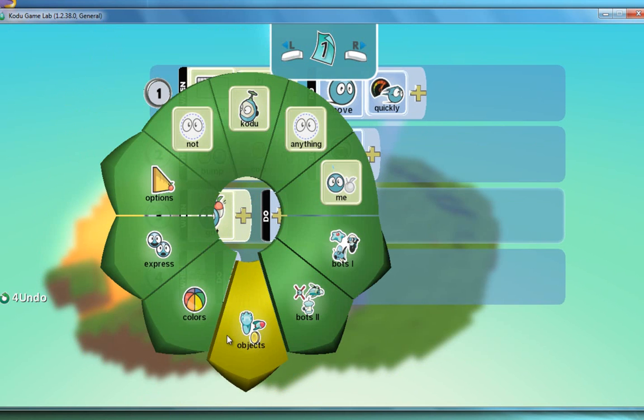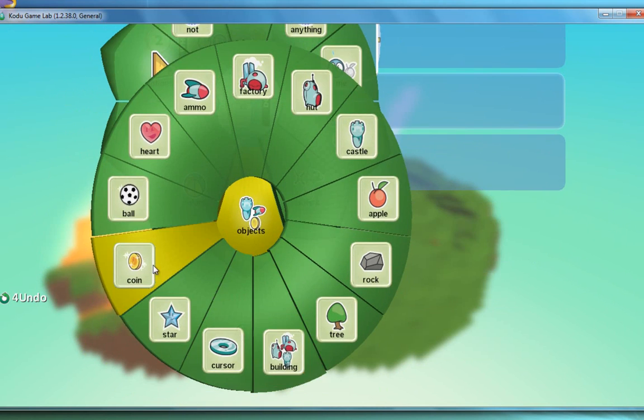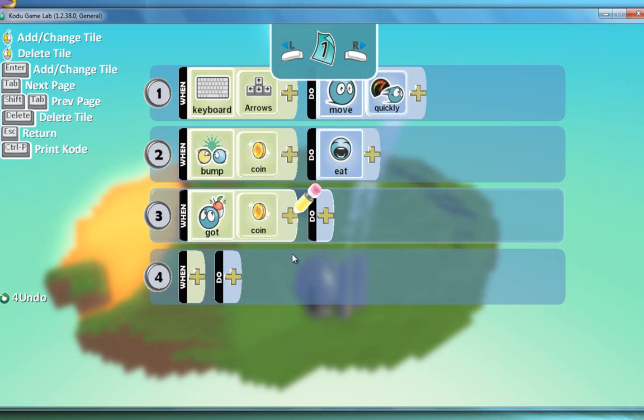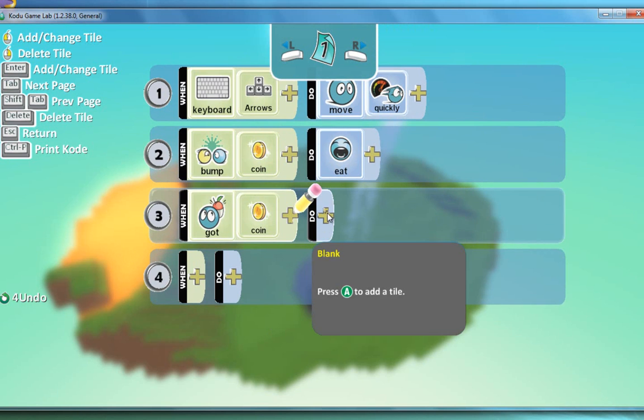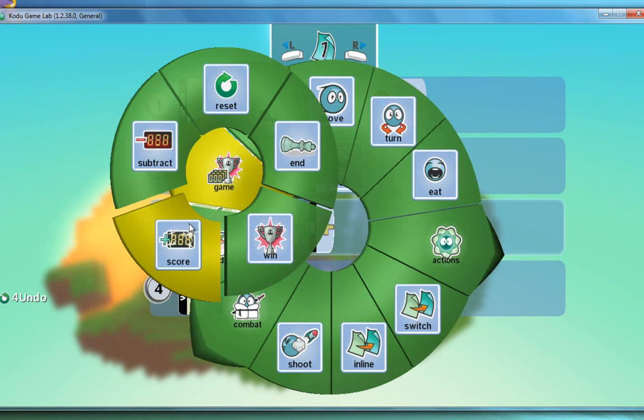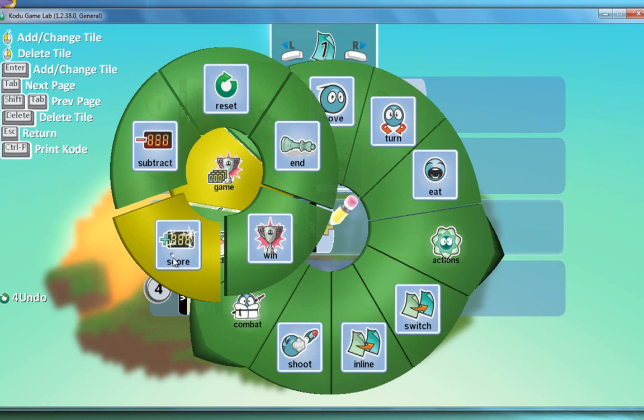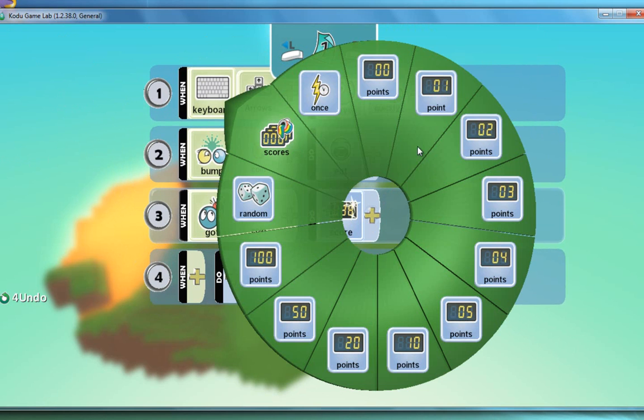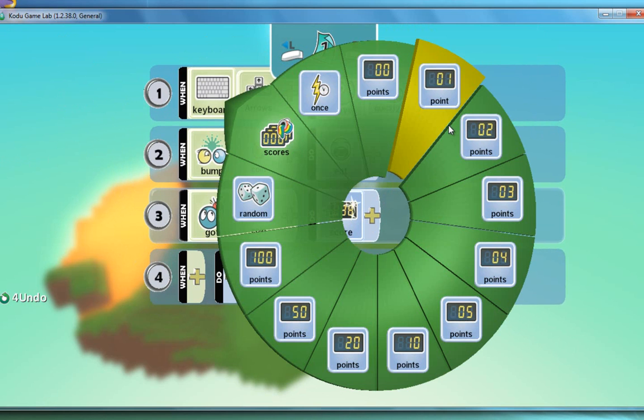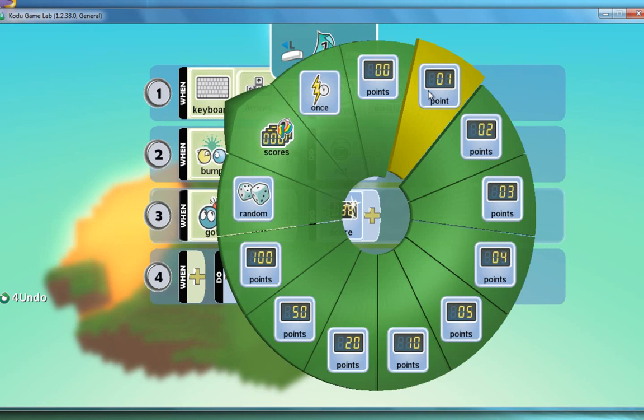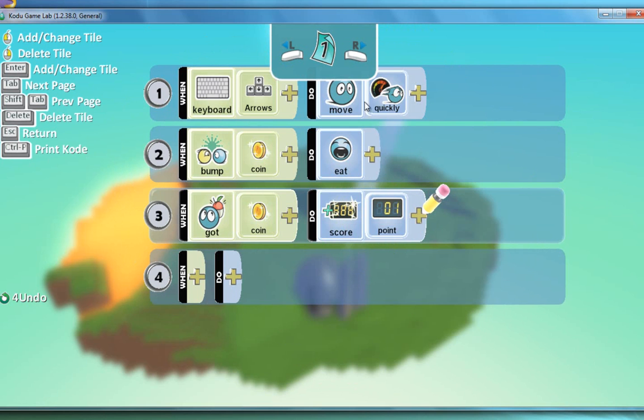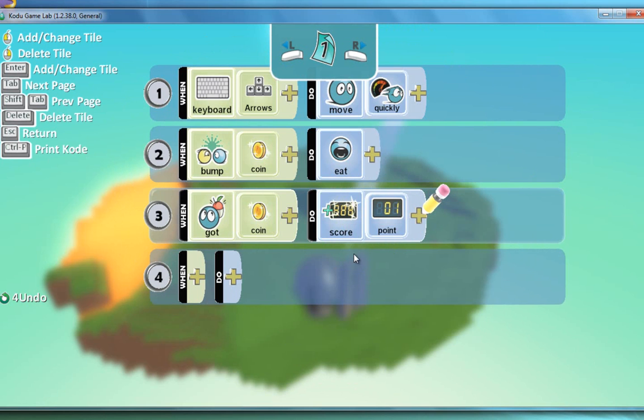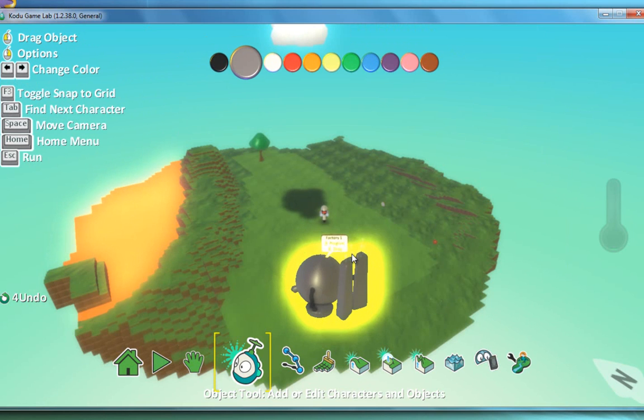The game's going to do something. So he's going to do. We're going to choose game. Score. And then you can allocate a point for the coin. So I'm just going to say it's going to be one point. Press escape.